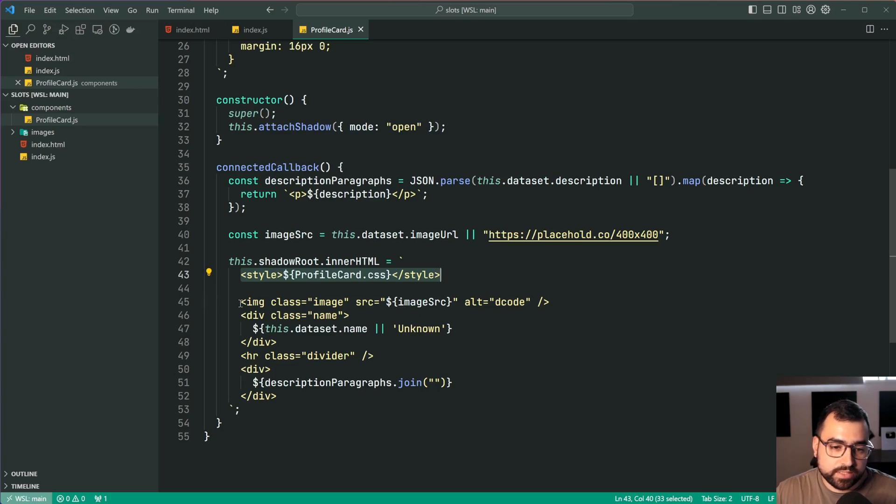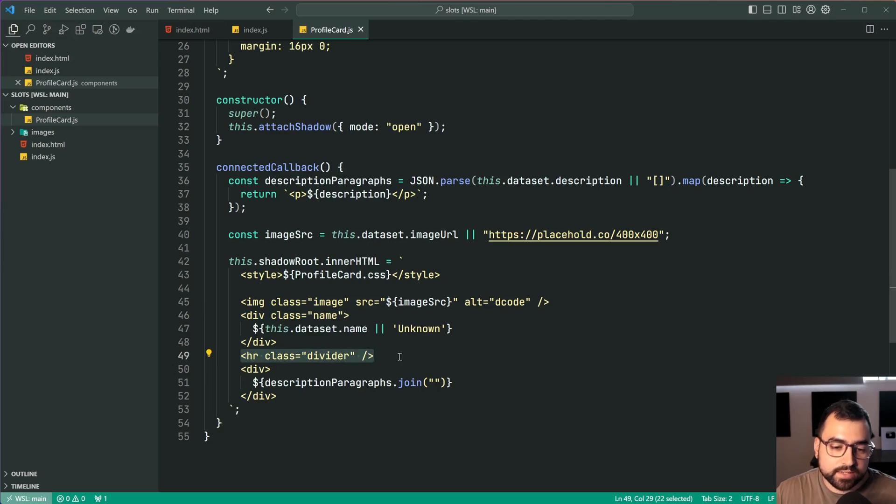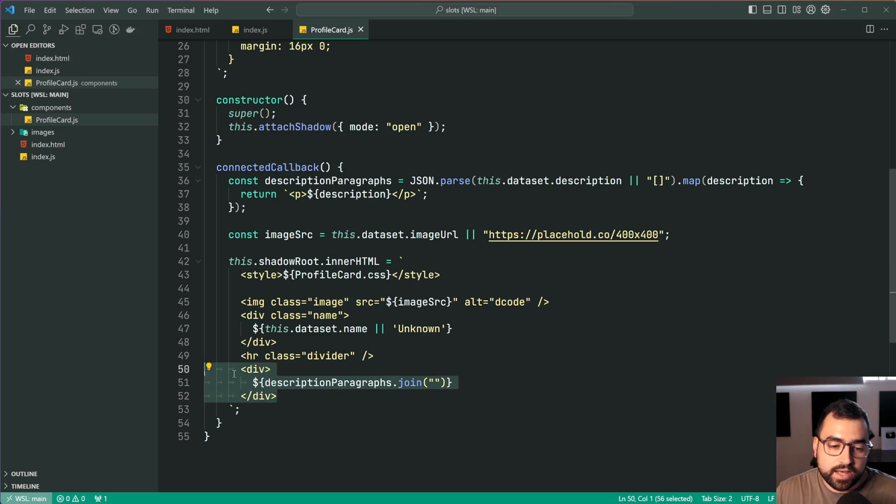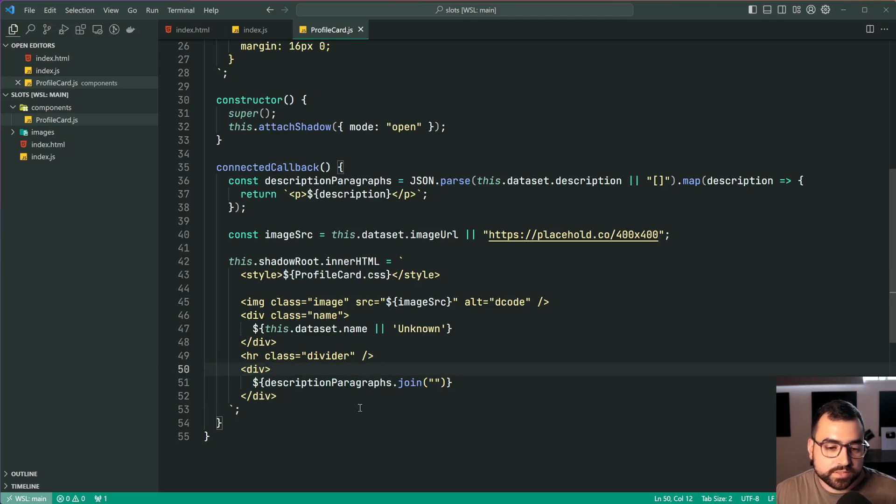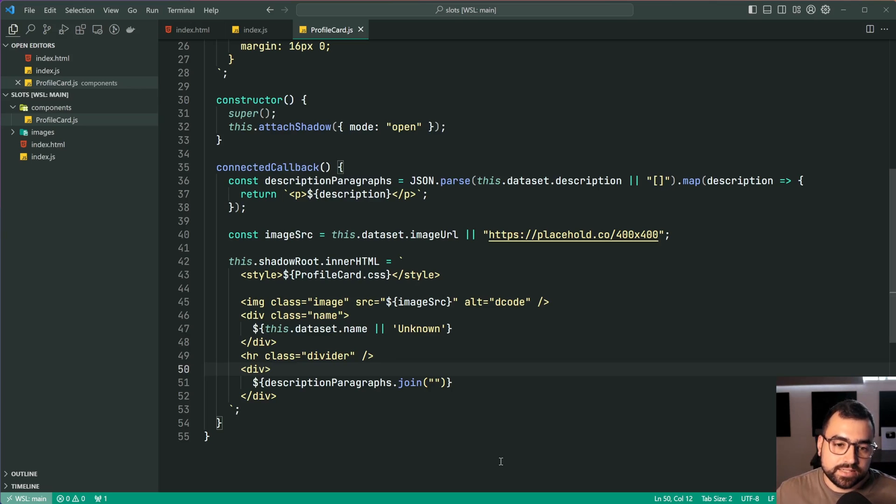So we have the profile image, the name as well as a little divider here then lastly just the description on the bottom. So this right here is the existing component.